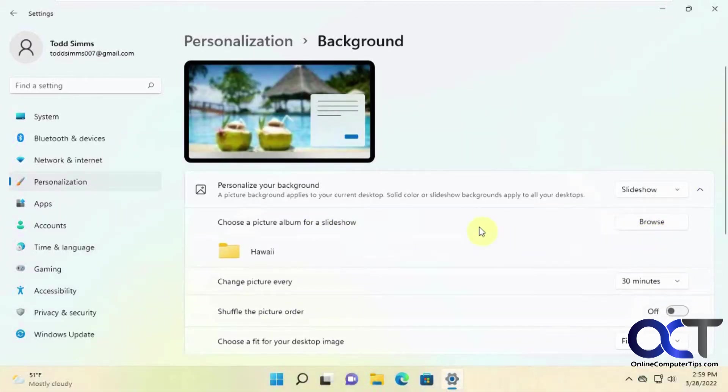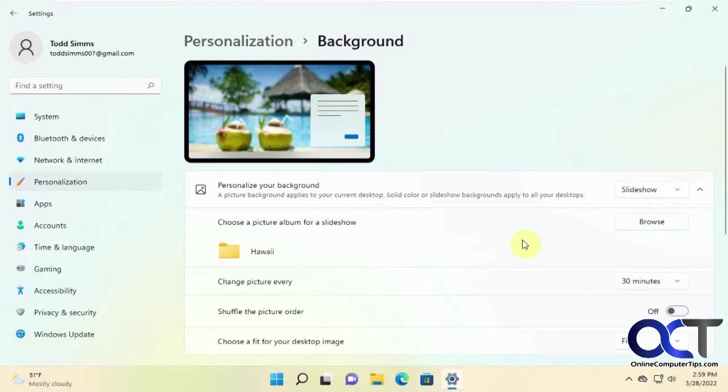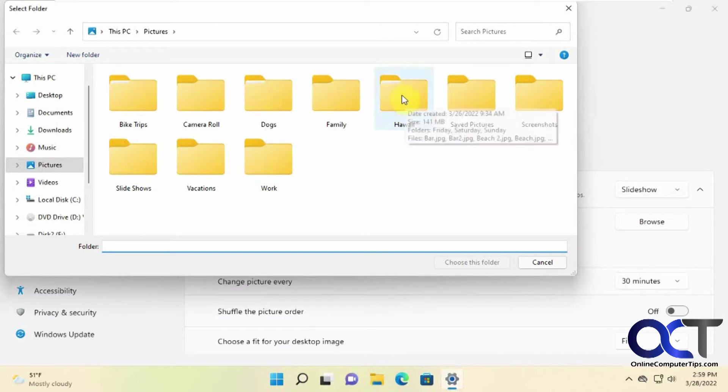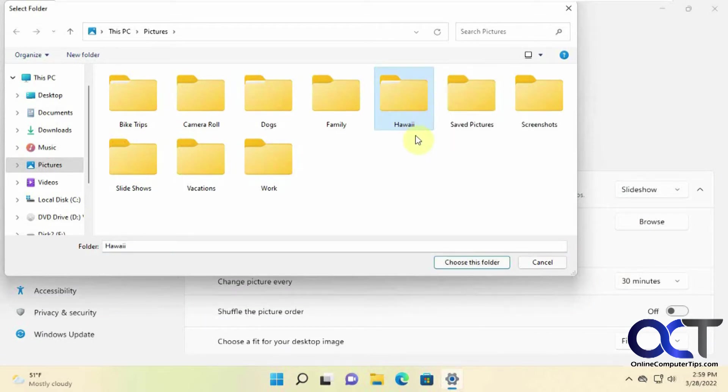What you want to do is browse to a specific folder. I have one here from before. It'll take you to your pictures folder by default and you can just, let's say you have all your Hawaii pictures that you want to use, you could just click on that folder.